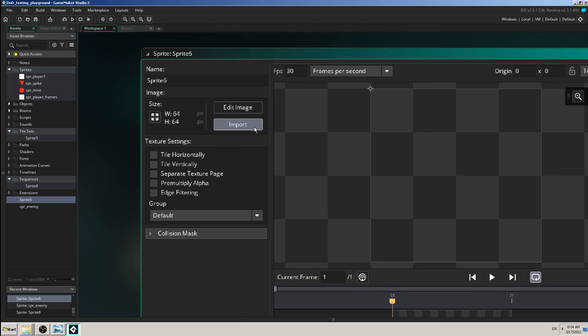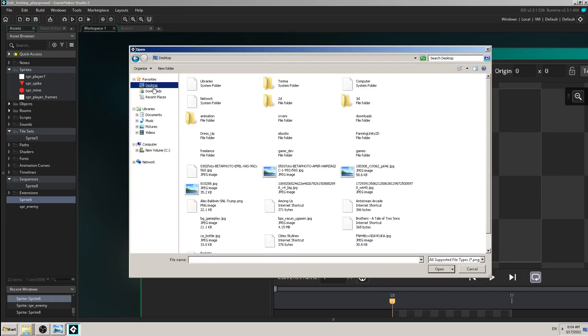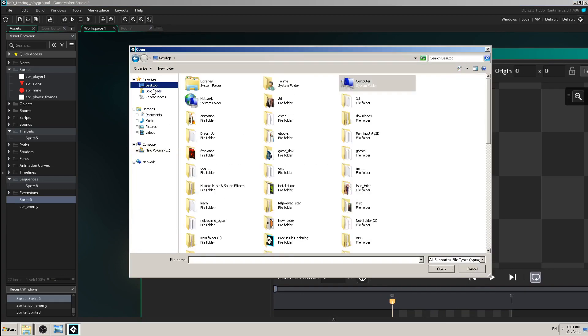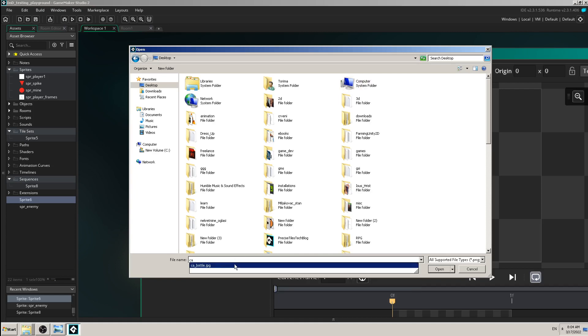And it will take you to your desktop, to your computer, whatever you use, and there you can find whatever image you want to import. I'm going to use some kind of artwork which I made for my game, some kind of bottle.